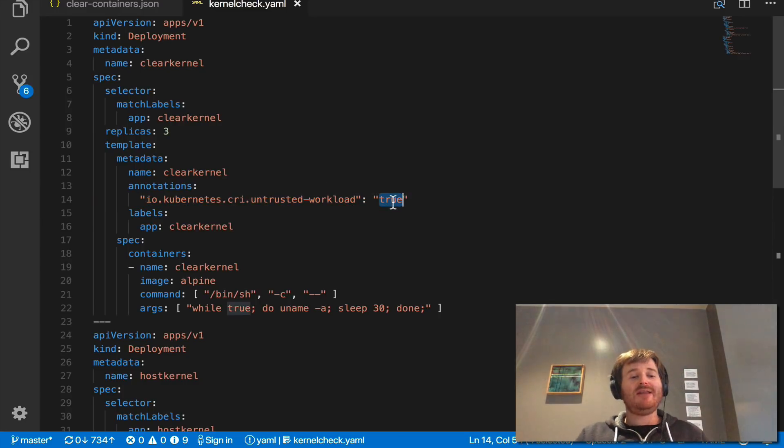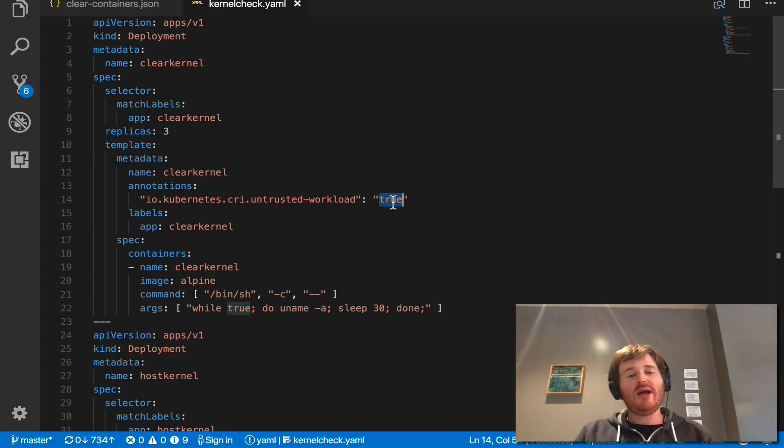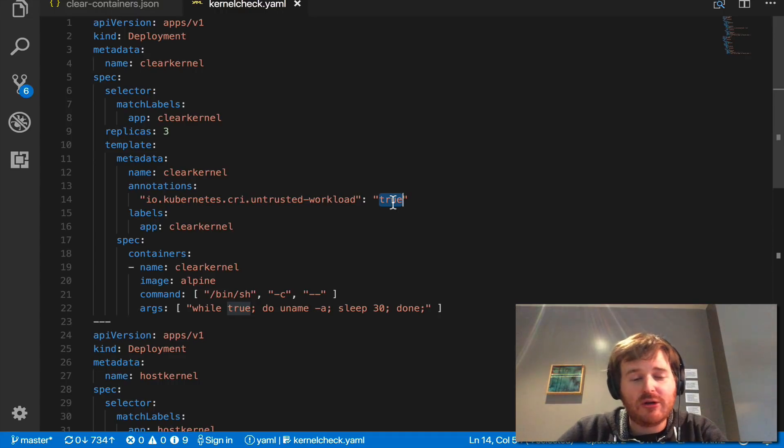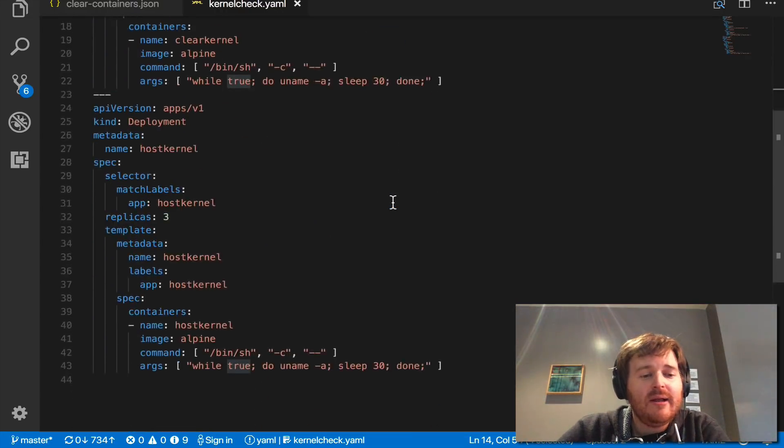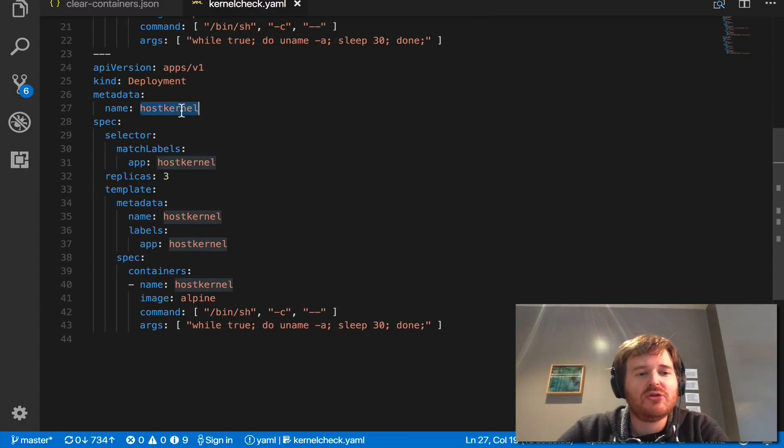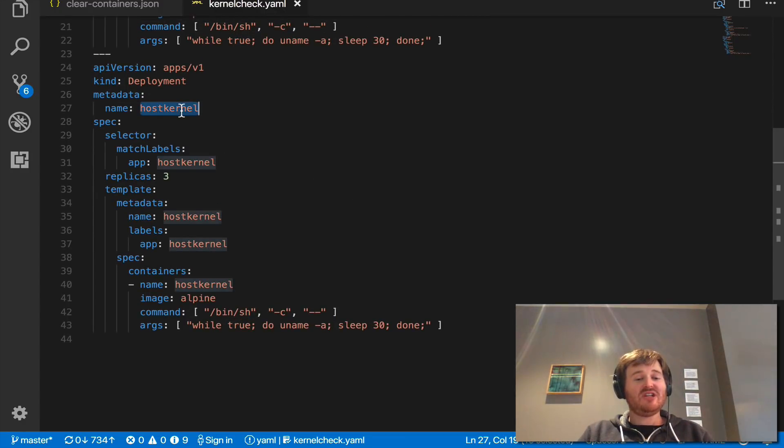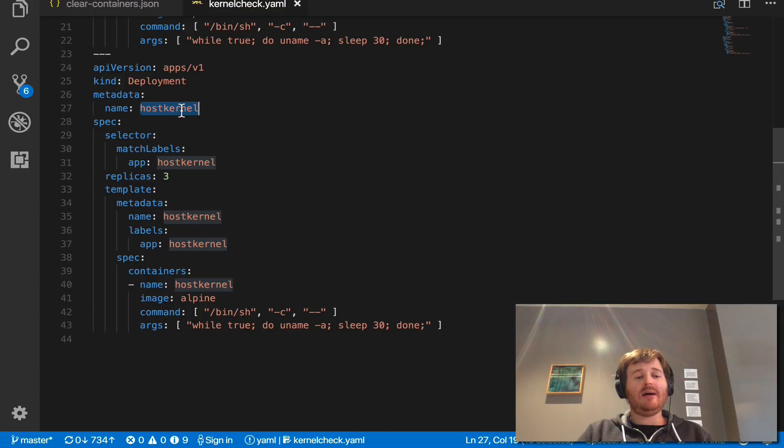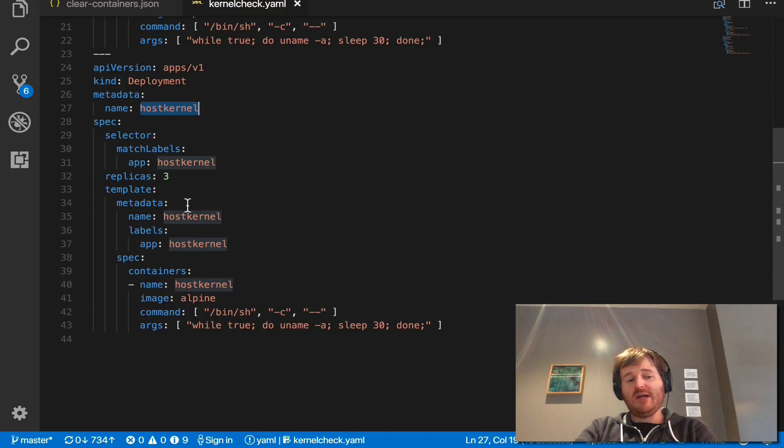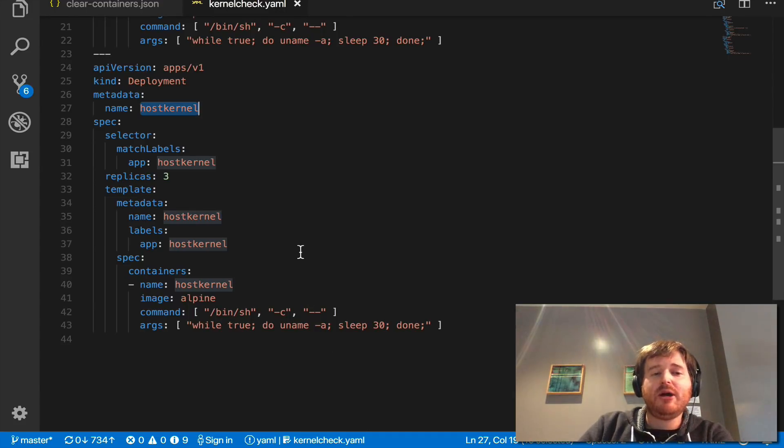So we're saying this is an untrusted workload run it in a clear container so we actually have mixed load workload cluster here. Down here we're looking at the host kernel so we're demonstrating that we're not using nested virtualization here and we'll do that by just running a deployment here with three pods three replicas doing a uname -a.